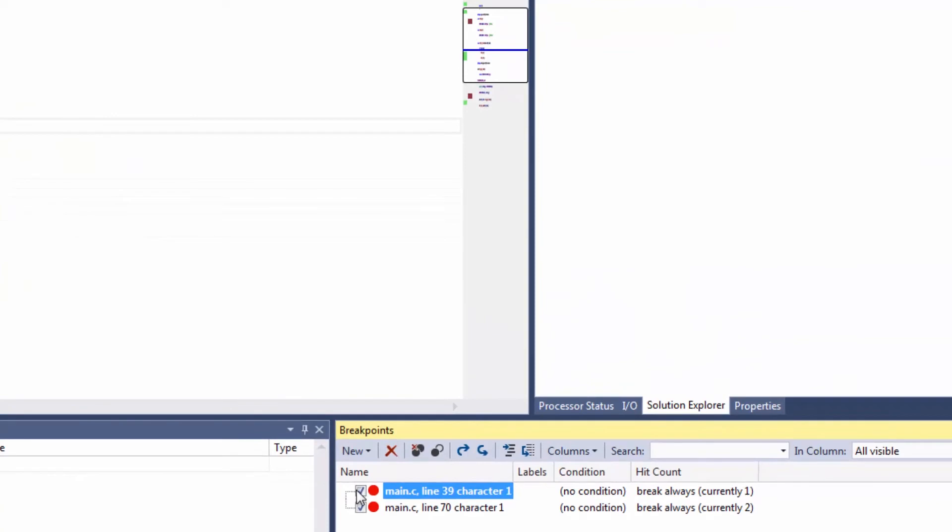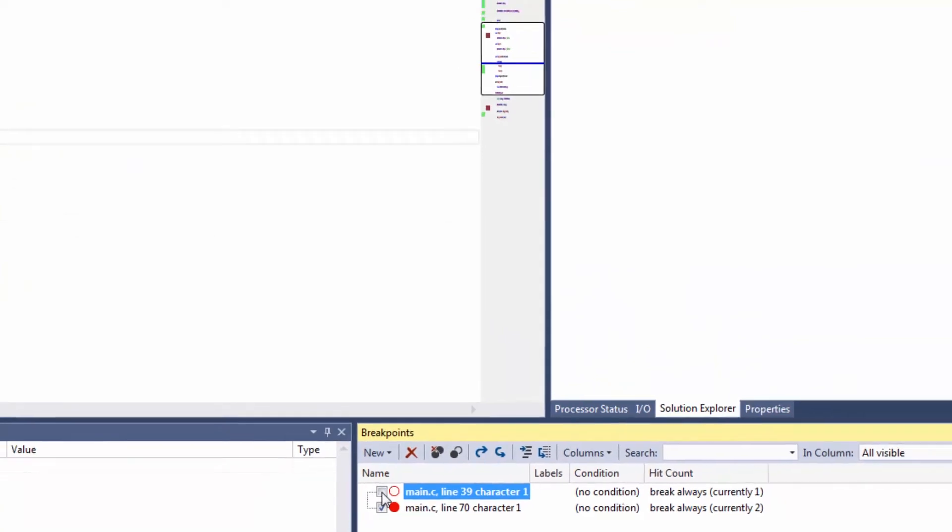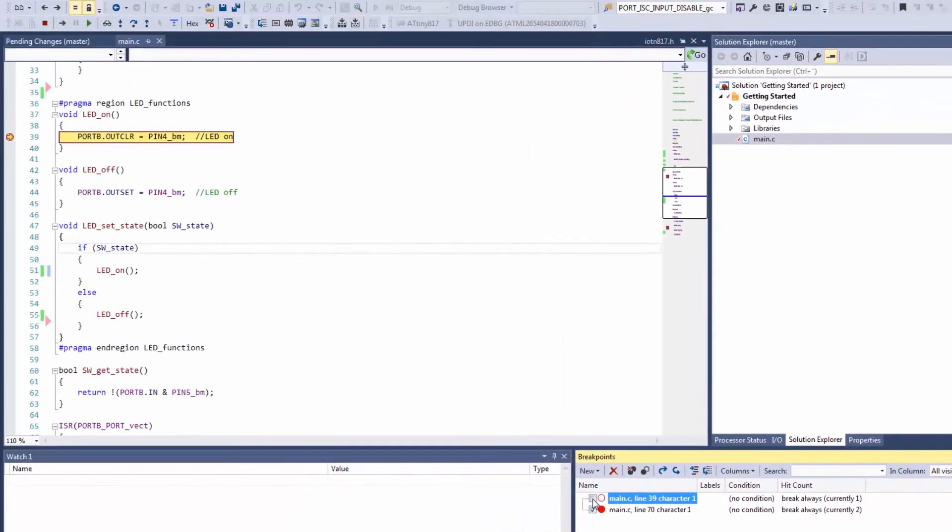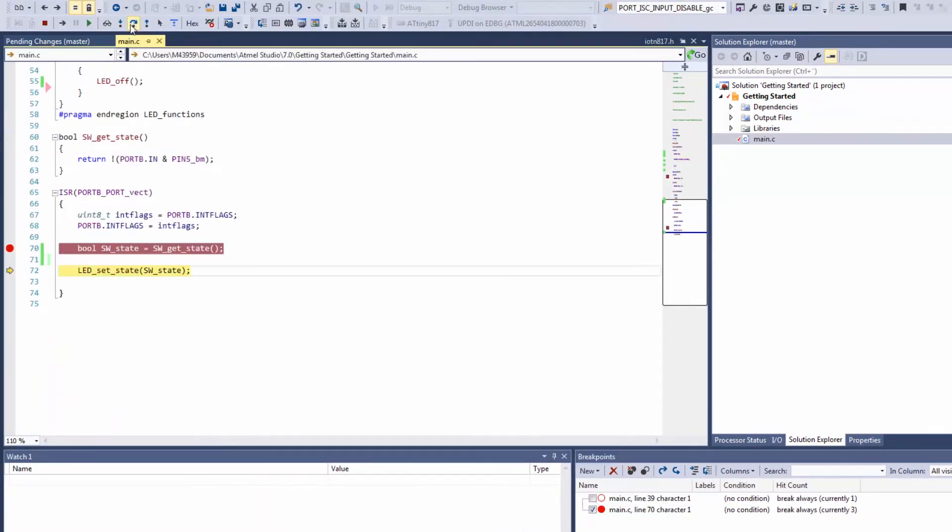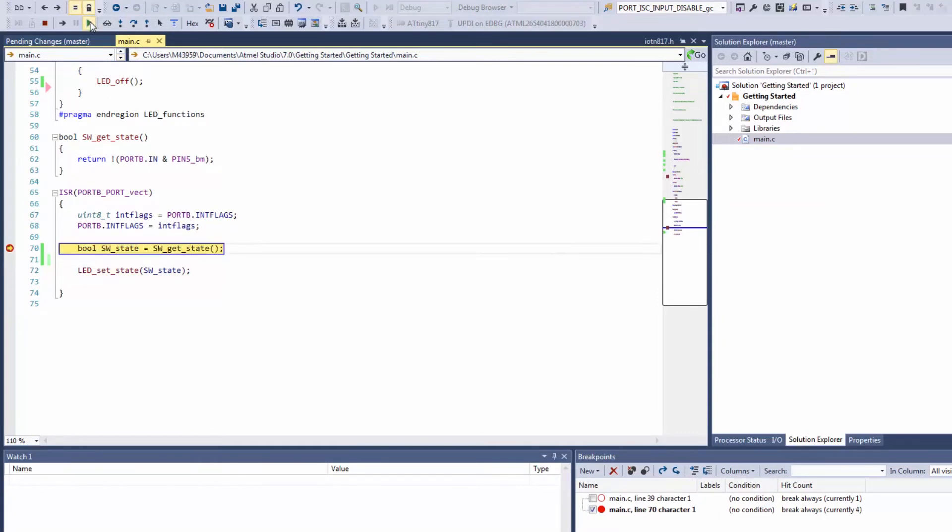What I'm going to show you here is you can enable or disable breakpoints. For instance, I've disabled this breakpoint now. I won't hit it - I'm just holding down the switch, stepping over. You can see my state is one and I don't hit the LED_on breakpoint.